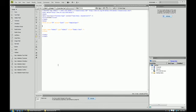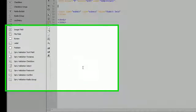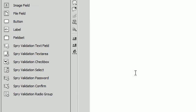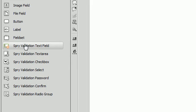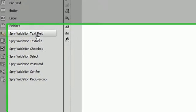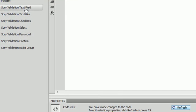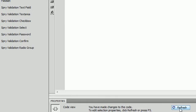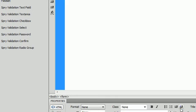All right, in this tutorial we're finally getting down to Spry validation of the text field. I know in the past few examples we have been working with the text field, but there are a lot of options that we did not go over in the past two tutorials on form validation.